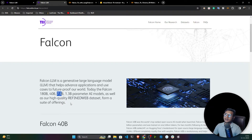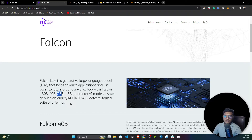You'll see how we can perform inferencing on top of the model, and then I will also show you how we can create a generative application on top of that.